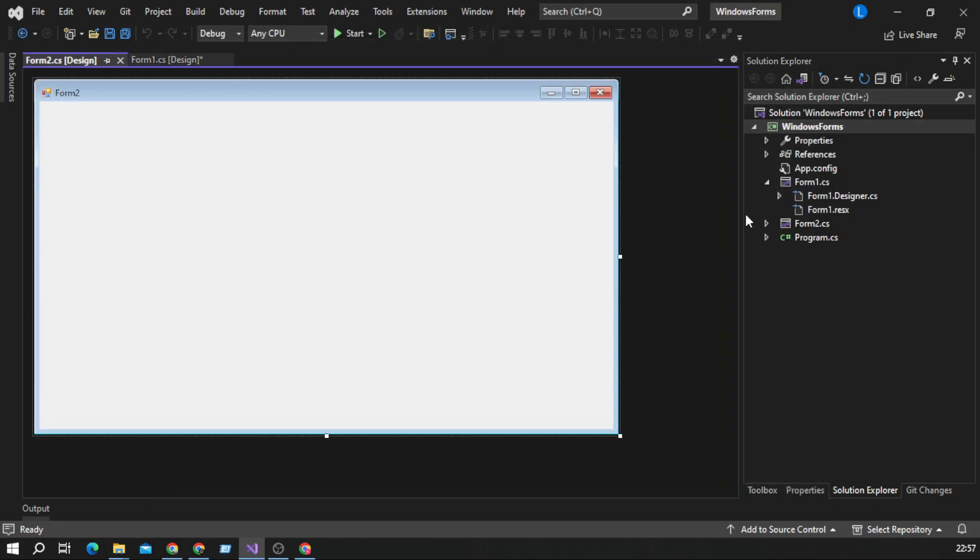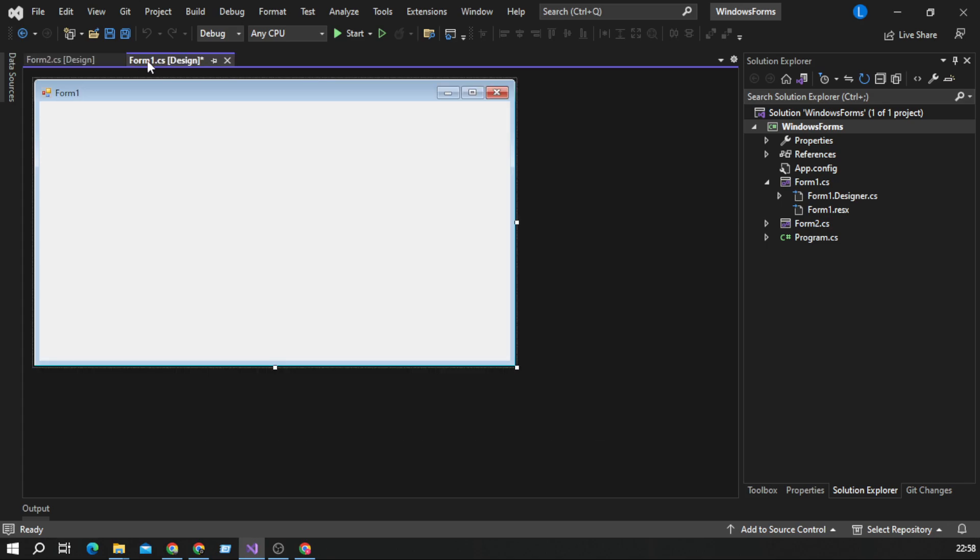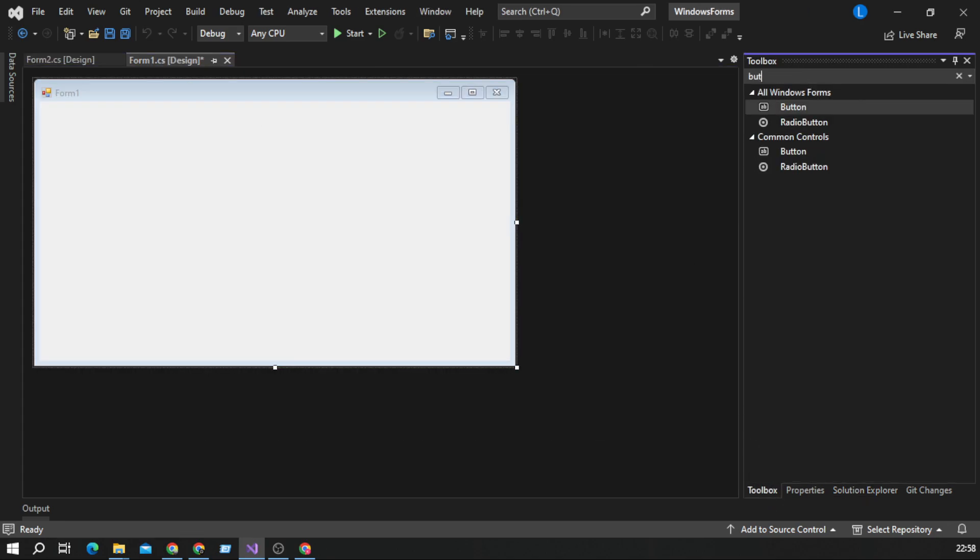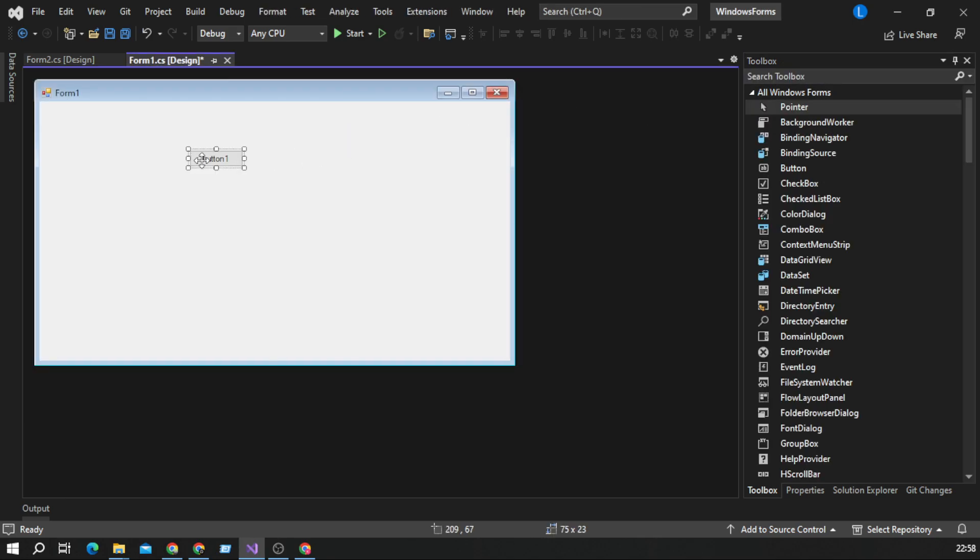When we create our second form, we will need some kind of button. So when we click on that button, form2 will appear on our screen.